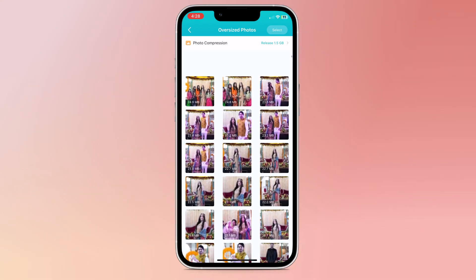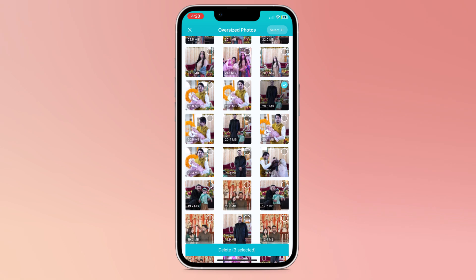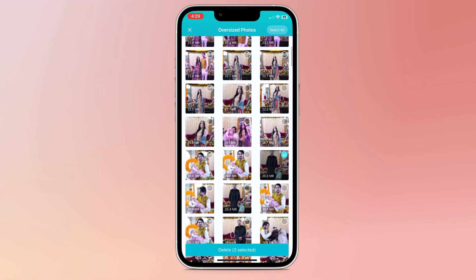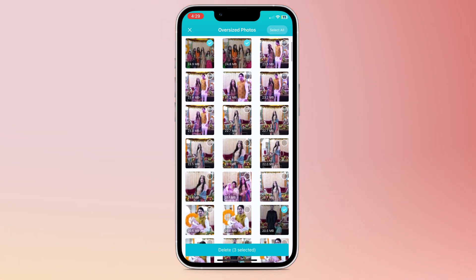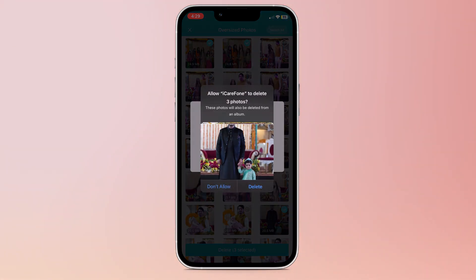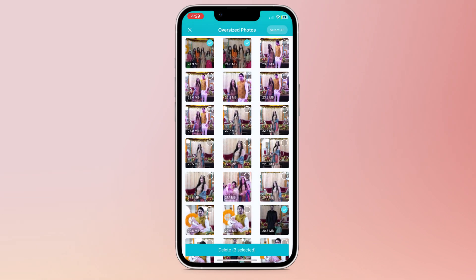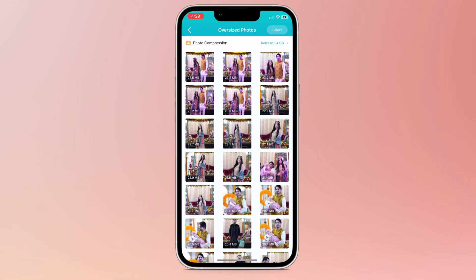You can select the oversized photos which you want to delete, or you can select all pictures and click on the delete button. By deleting oversized photos, you can increase your storage.